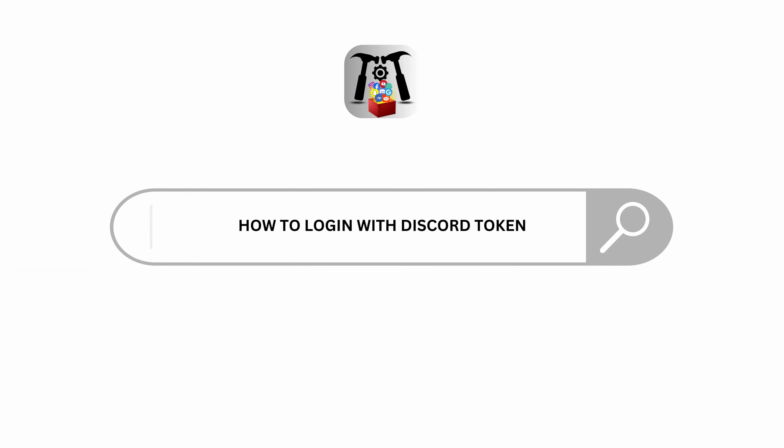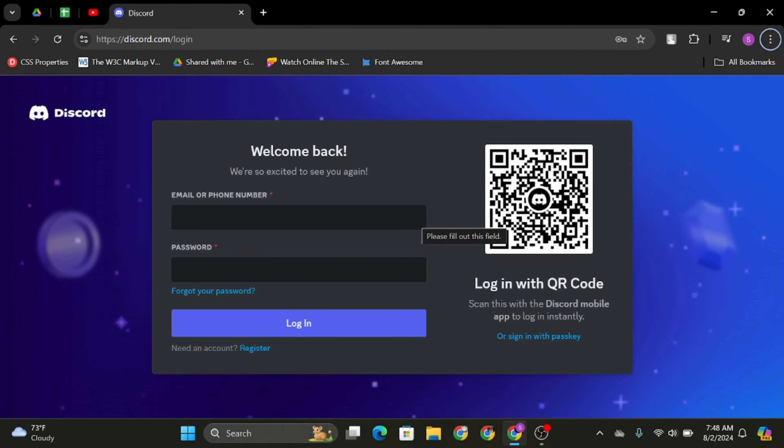How to log in with Discord token. Hey everybody, welcome back to our YouTube channel. Without any further delay, let us get started.